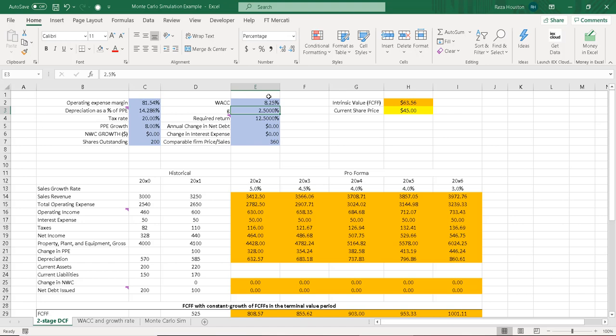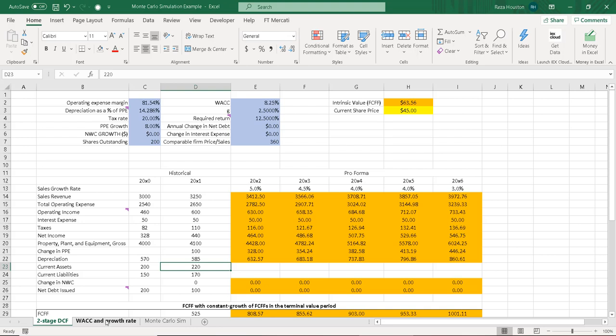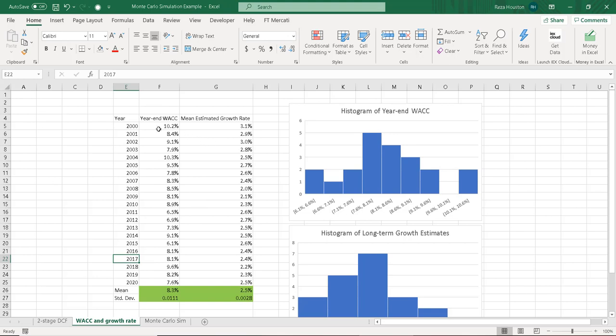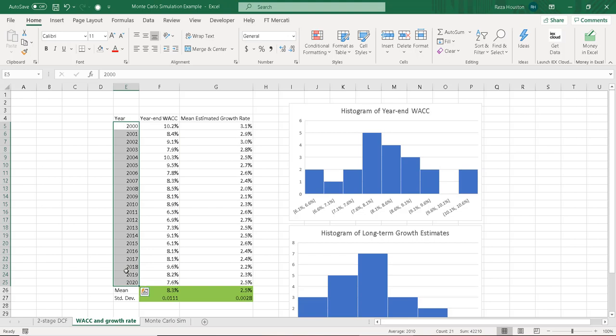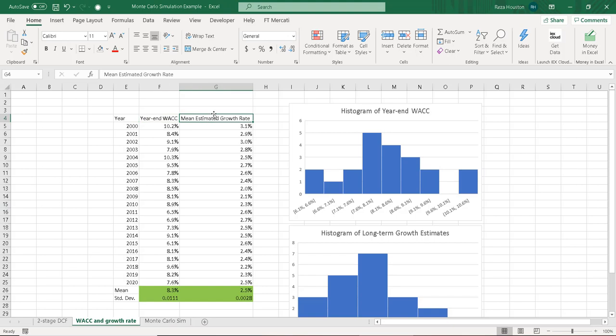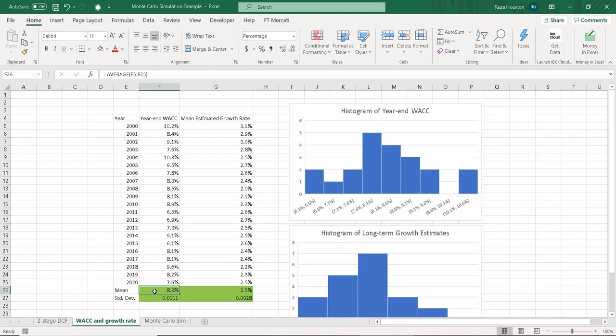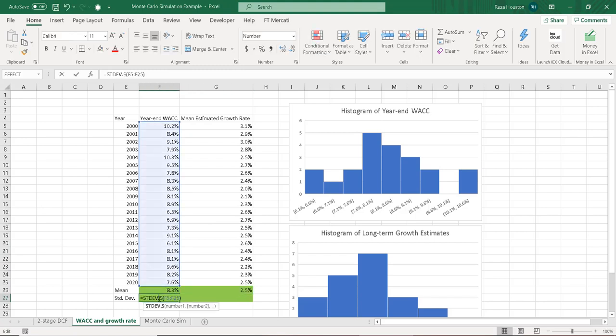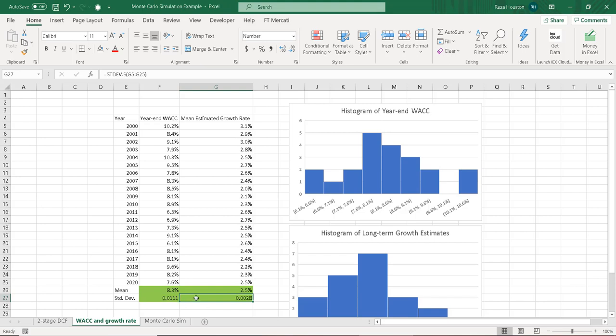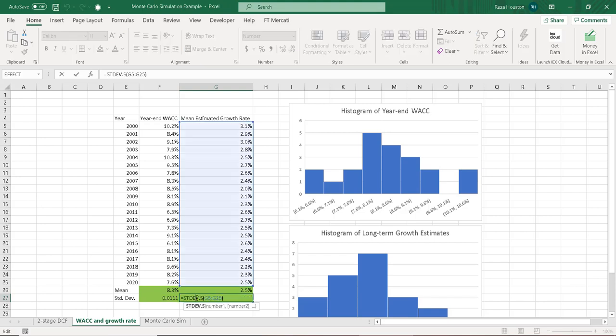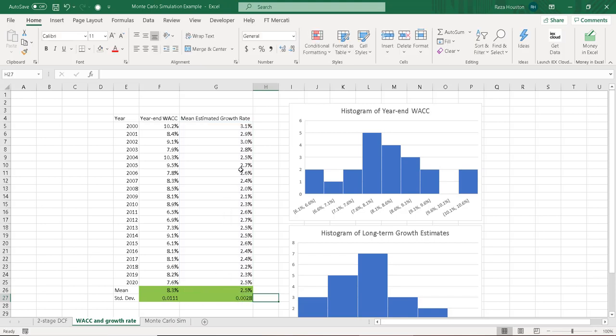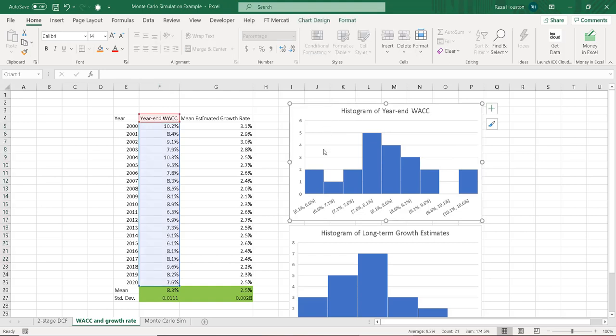Now, if I want to estimate the probability distribution of each of these random variables, I could do several things. I could forecast them directly, or better yet, if I knew the historical values of our weighted average cost of capital and our long-term growth rate, I could just look at those. So here, I've calculated or I've put together the historical values for our weighted average cost of capital for this firm and our mean estimated long-term growth rate for this firm. And our means of each of these are 8.3% and 2.5%. Standard deviation for each of these is listed here. And if I wanted to, just to determine the probability distribution of these two variables, I could put together a histogram of each. And that's exactly what I've done here.